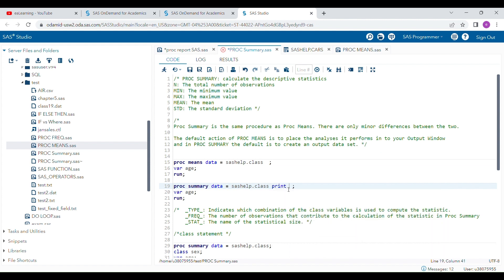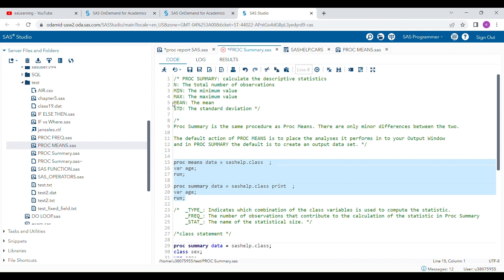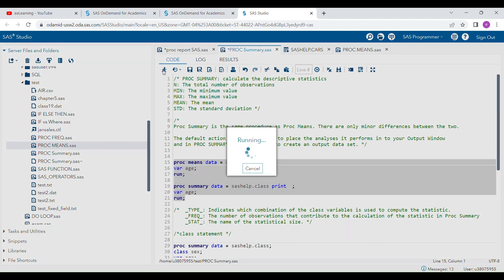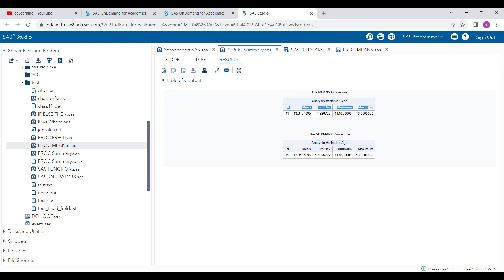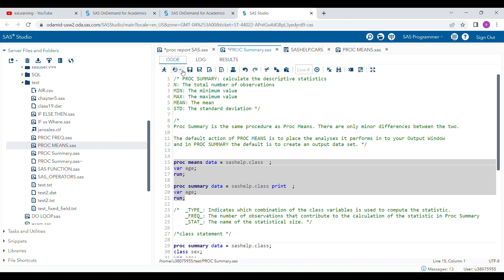You can use the PRINT option, since it is not the default in PROC SUMMARY. When you run both programs together with the PRINT option, you will see both give you the same result — the same descriptive statistics with all the same values. This is how PROC MEANS and PROC SUMMARY behave with the PRINT option.